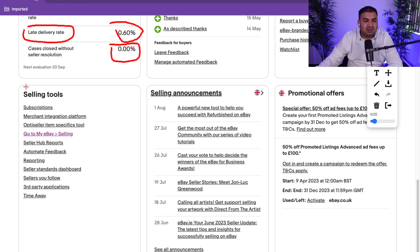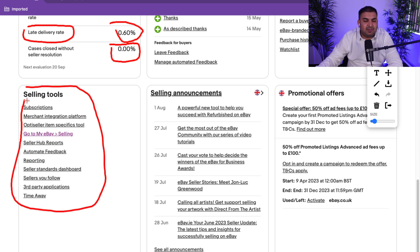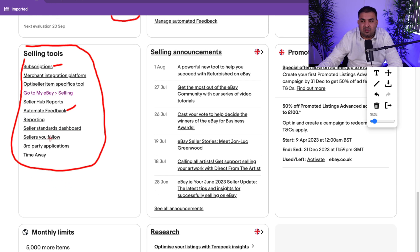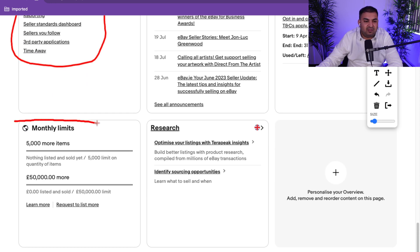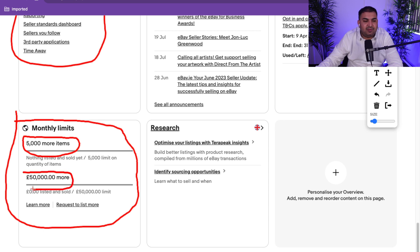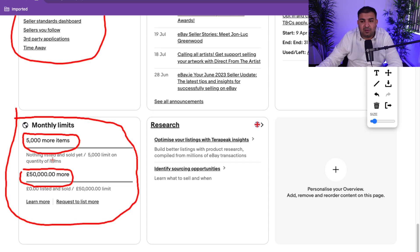Selling Tools is where you can see your subscription, automate feedback, and manage other settings — I'll explain more in an eBay settings video. Monthly Limits are very important, especially for drop shippers. Right now this account can list about 5,000 items with a value up to £50,000. If you've just created a new account, your limits will be much lower, but you can see those limits here.